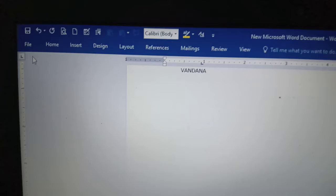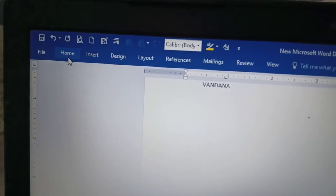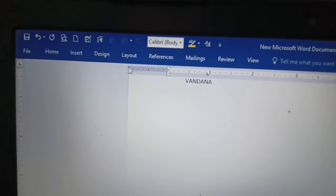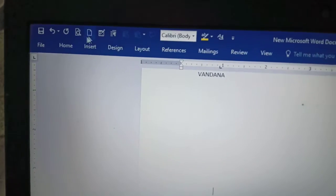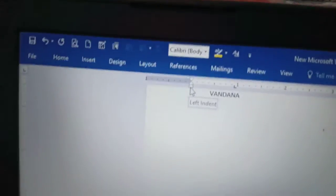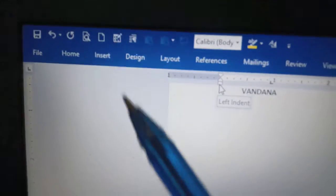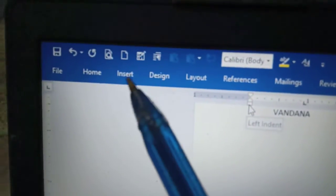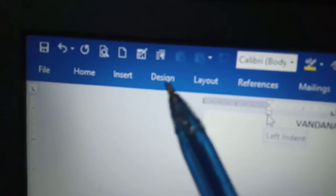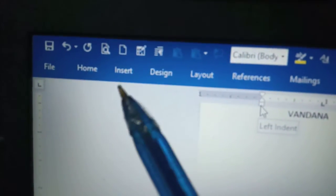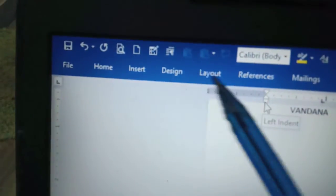Here we have a few parts of the file: Home, Insert, Design. This is the name of the menu. This is the name of the file — Home, Insert, Design. Now we have a menu. Then we have the title: File, Home, Insert, Design.